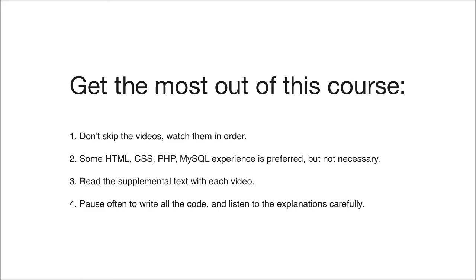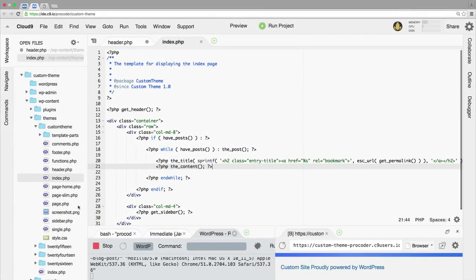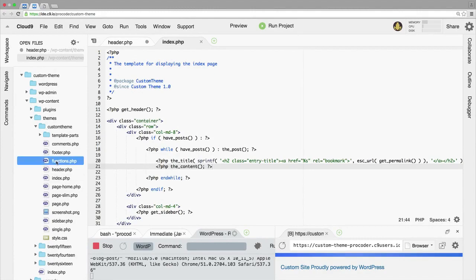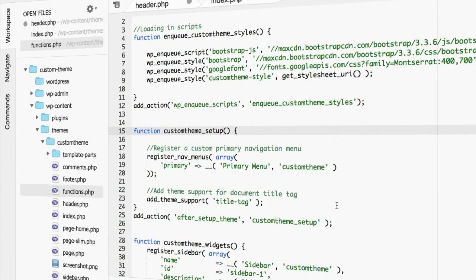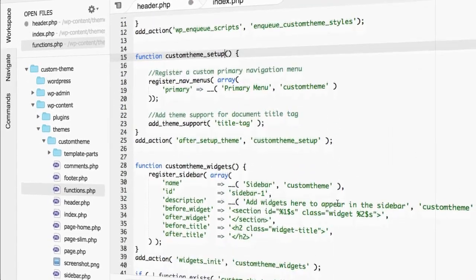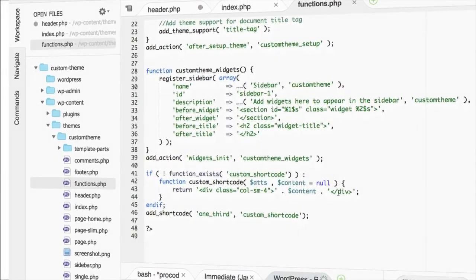We're going to use Cloud9 as our text editor. It's going to make it super easy to get set up and get started. I hope you're excited and I'll see you in the next video.